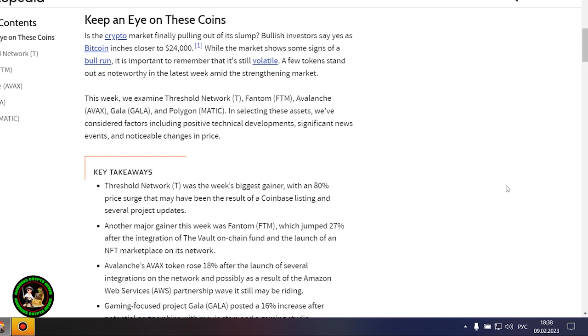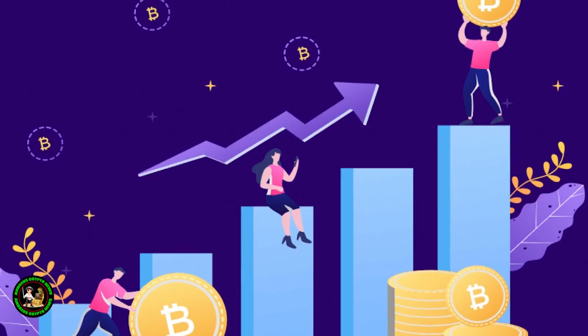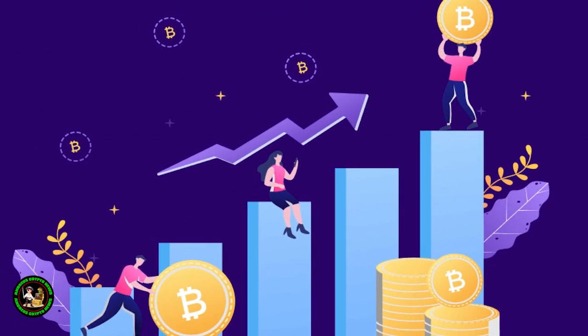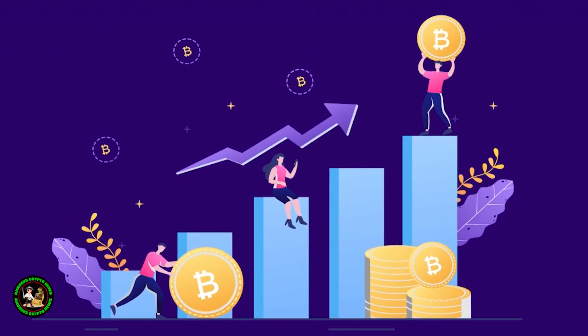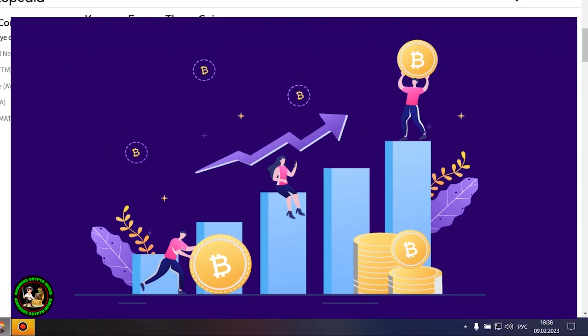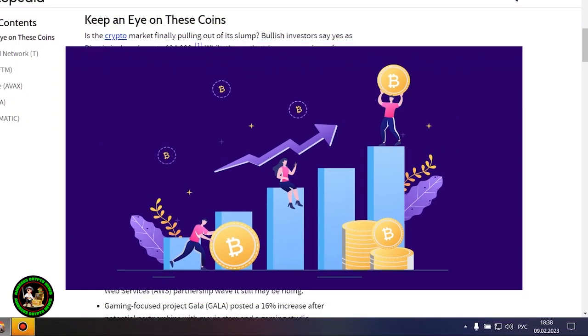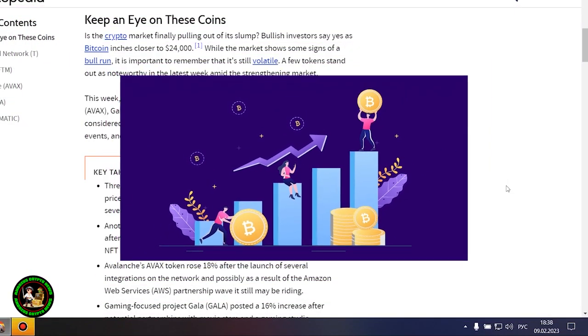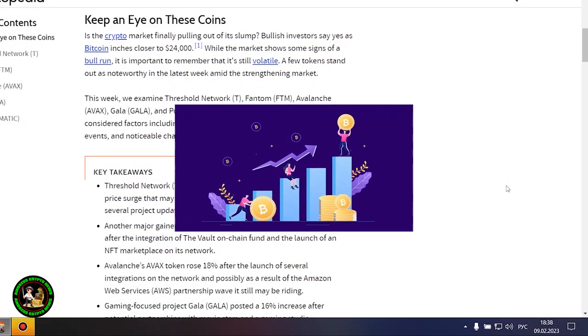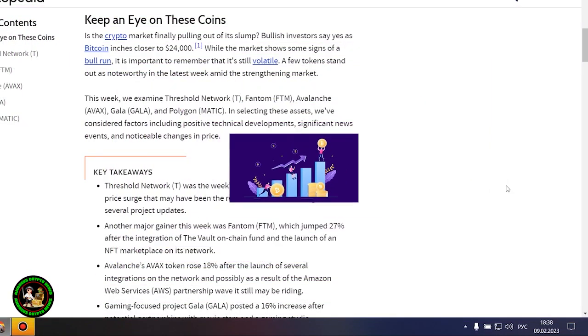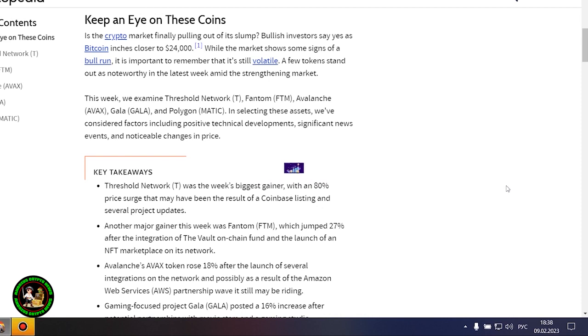But Bitcoin itself is unstable now. There is no certainty that it will grow. In my opinion, such fluctuations will occur for quite a long time until they actually start this bull market that everyone is waiting for. Where to invest your money so as not to lose it? While the market shows some signs of a bull run, it is important to remember that it's still volatile.